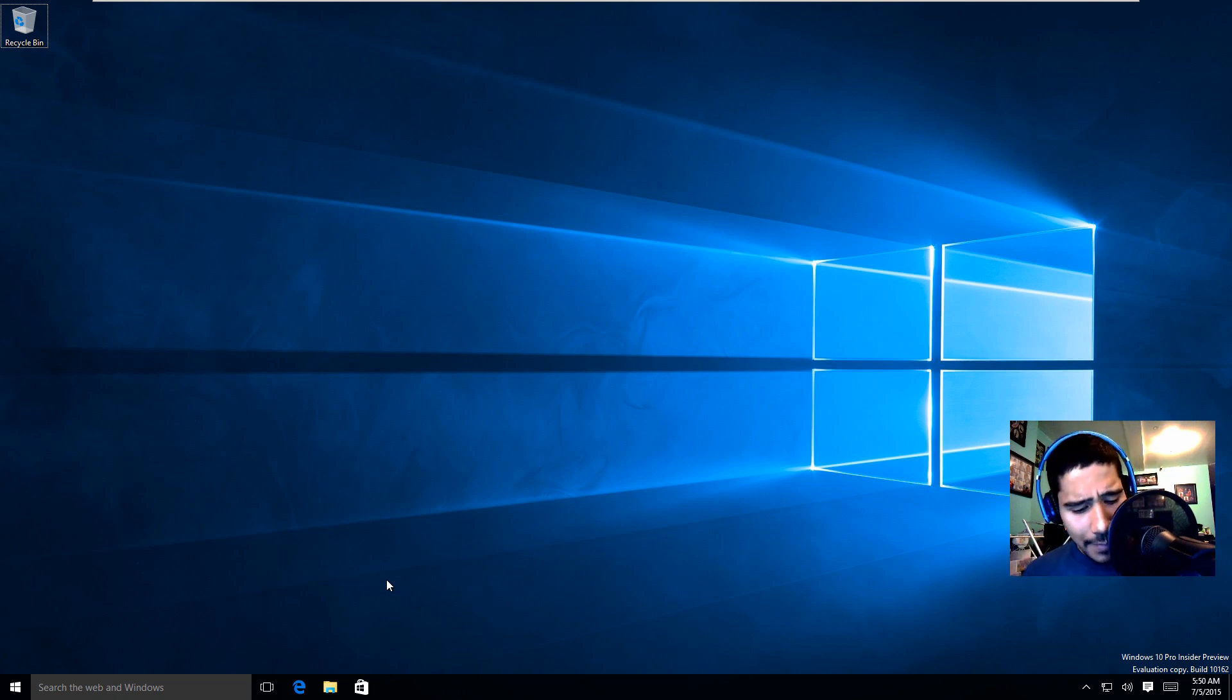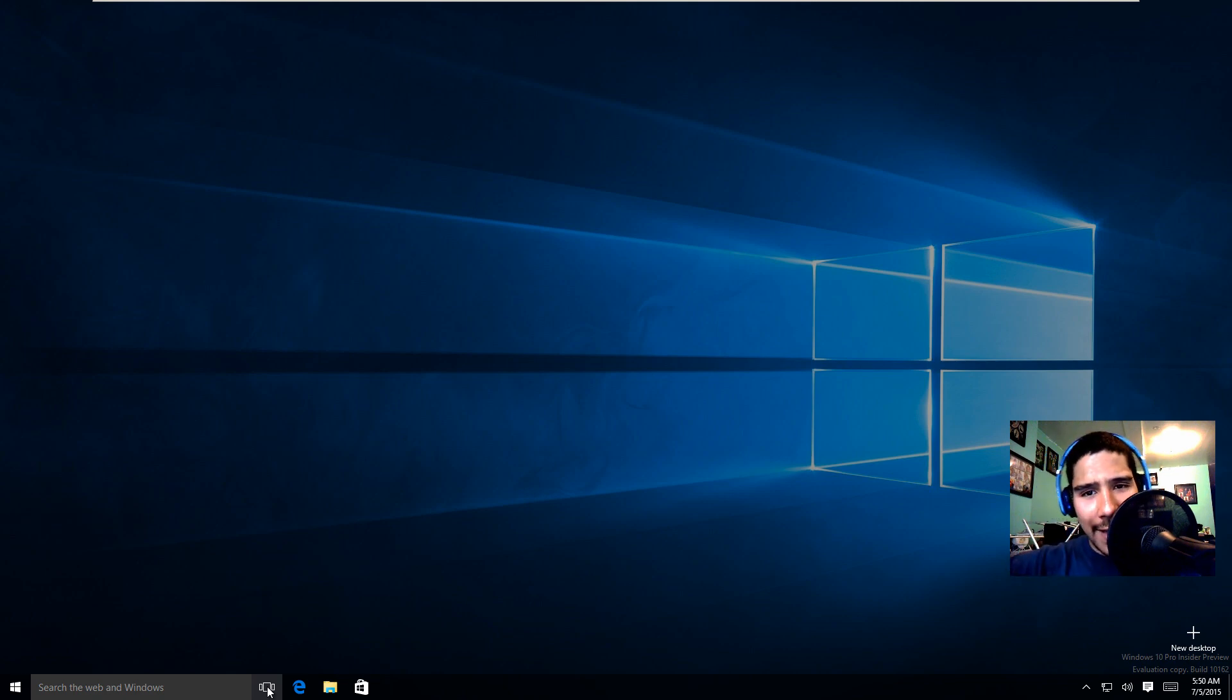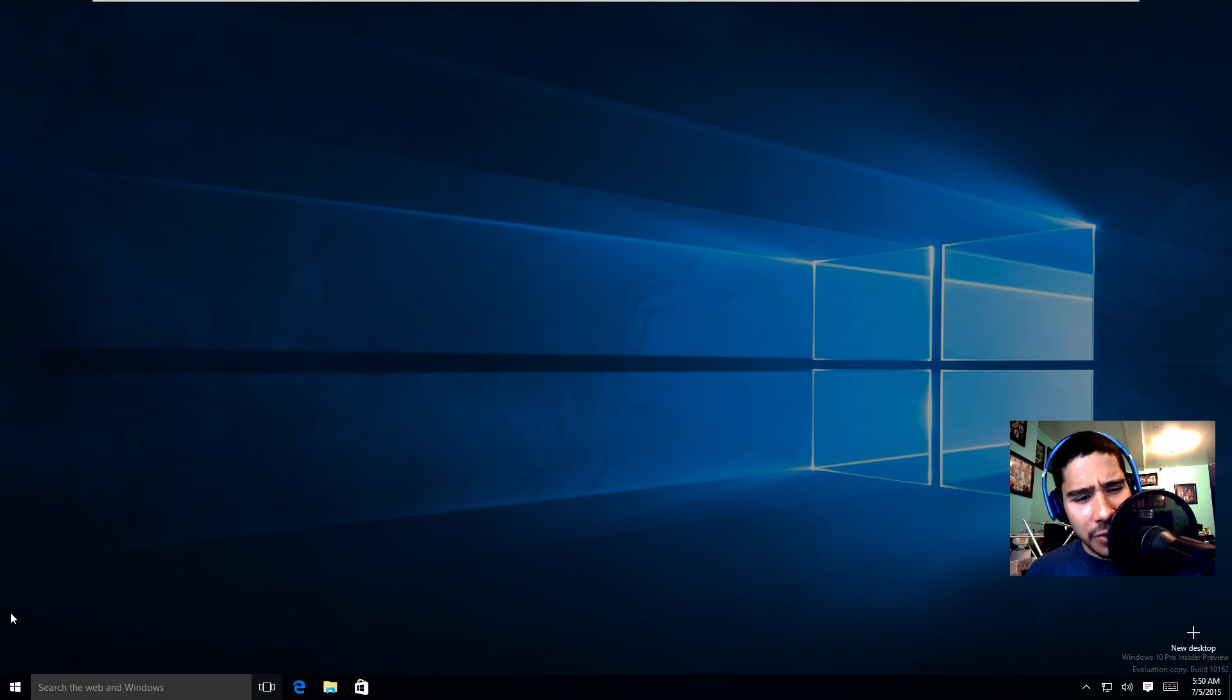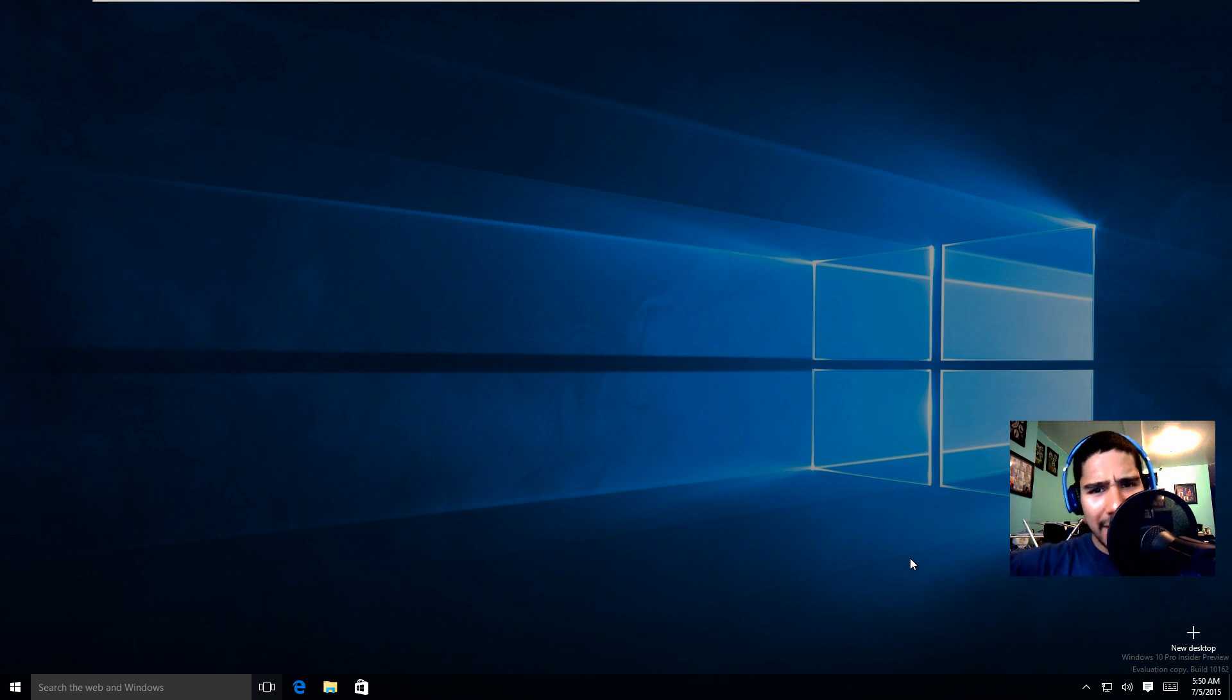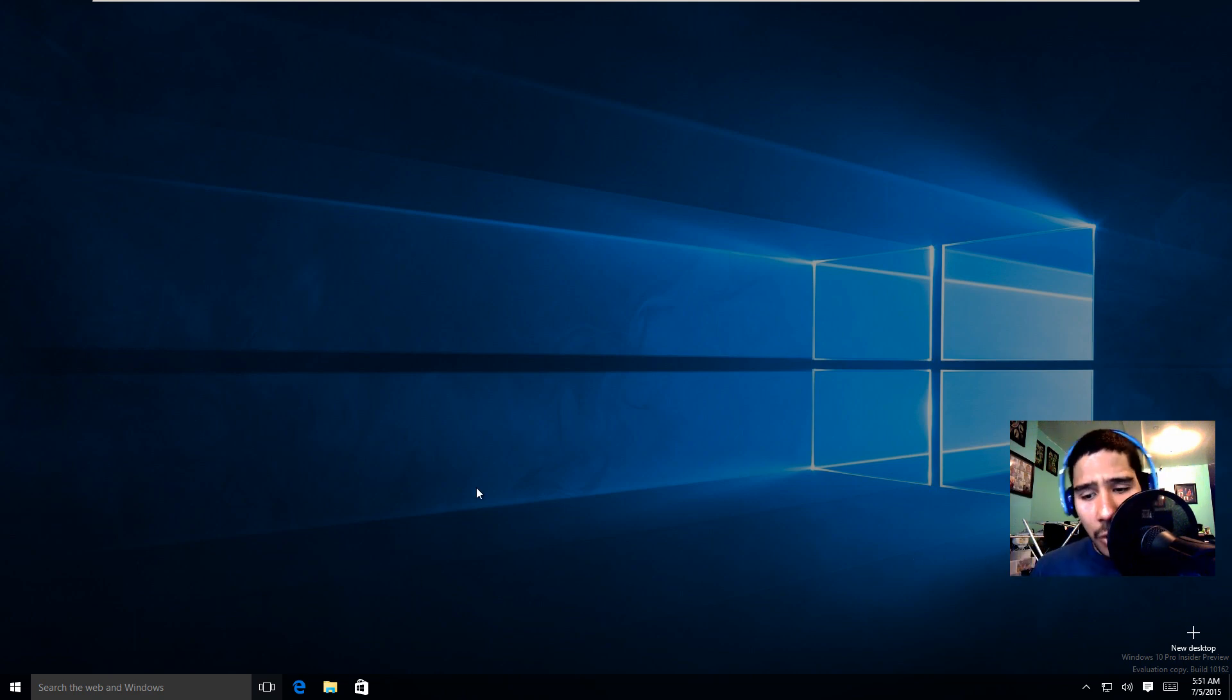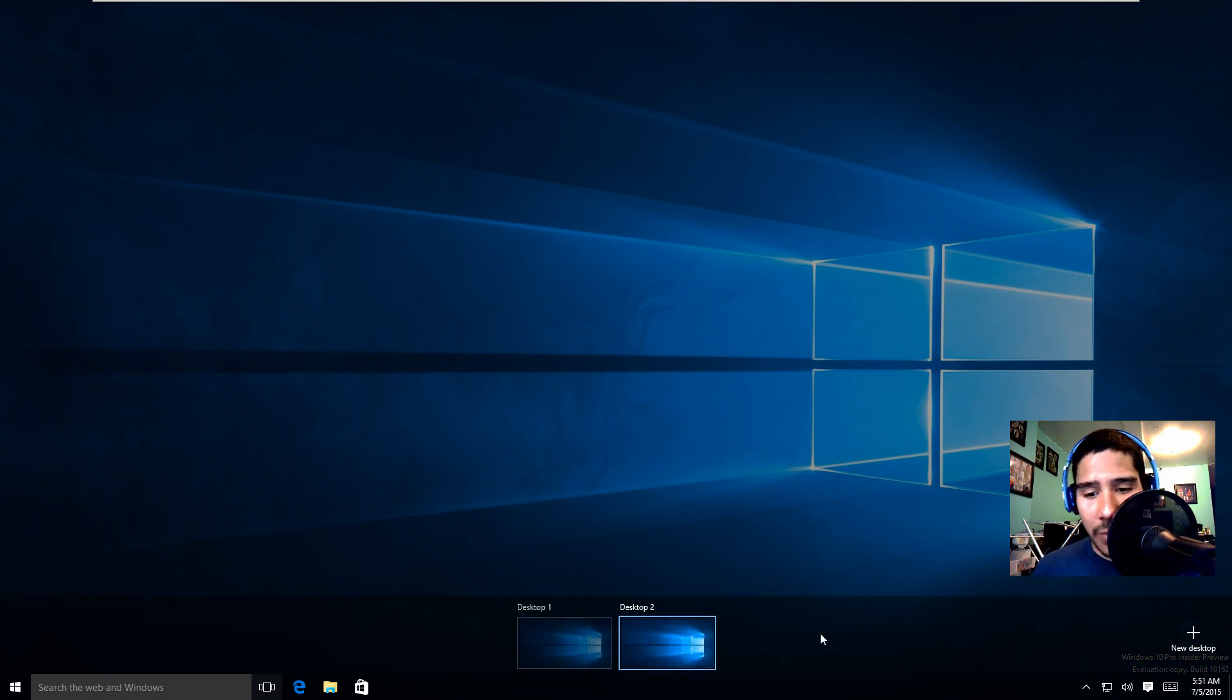Another thing that I noticed was the task view. When you click on task view it kind of darkens everything. I think on the last build it used to just shade the lower side like you had this nice little border but now everything is just shaded in black. The only time that you can see the little border on the lower part of the screen is when you create a new desktop, that's when it pops up.